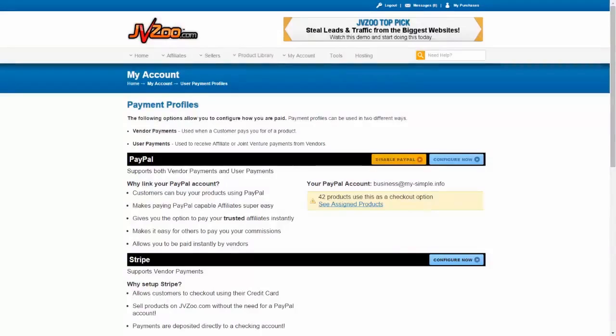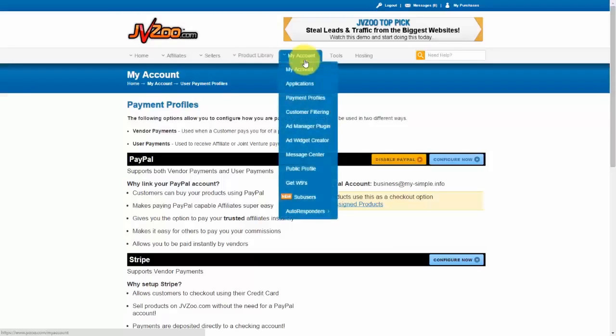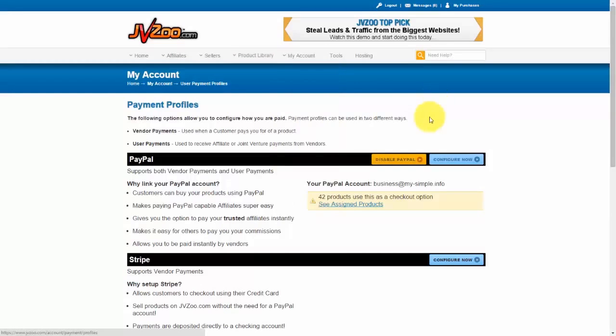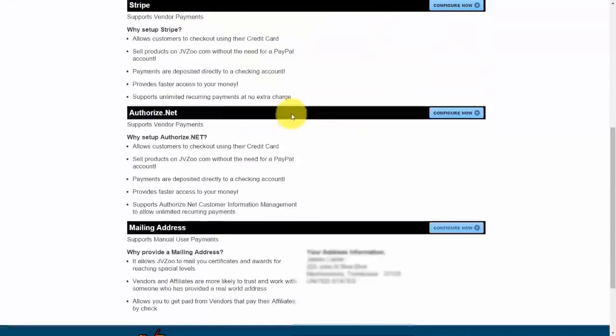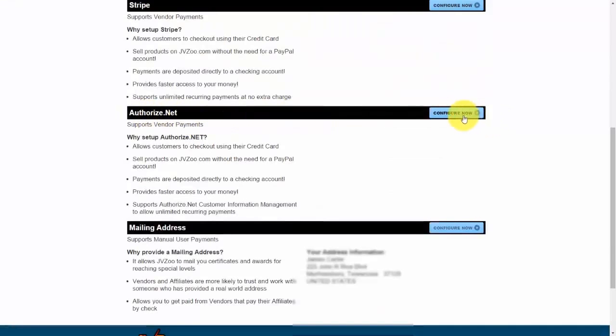So the first thing you want to do is log into JVZoo and then once you're logged in, you want to go up here to My Account and then go down to Payment Profiles. You'll see the screen right here and to link Authorize.net, you need to scroll down and then click on Configure Now right here.